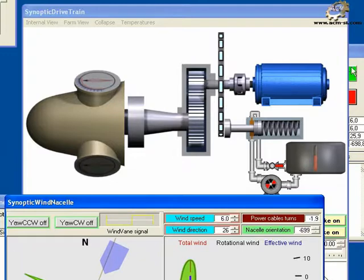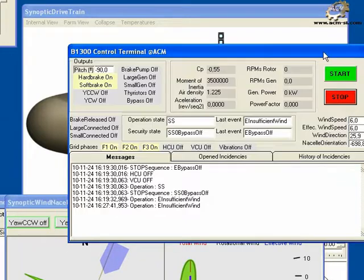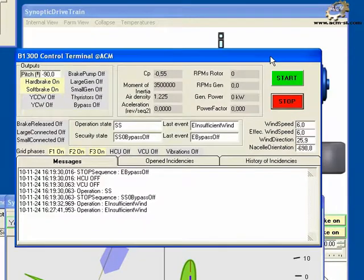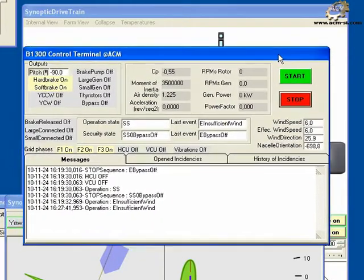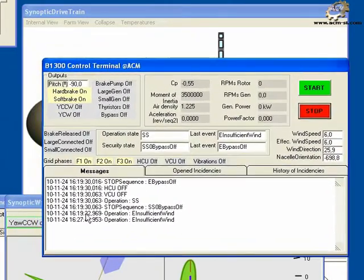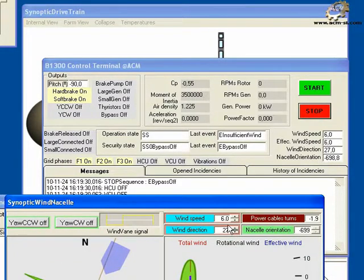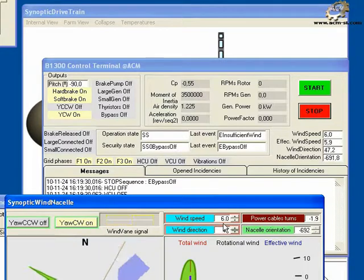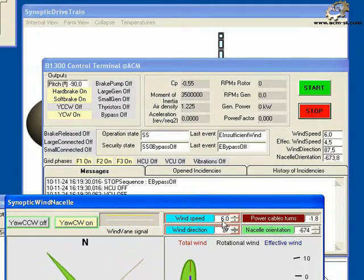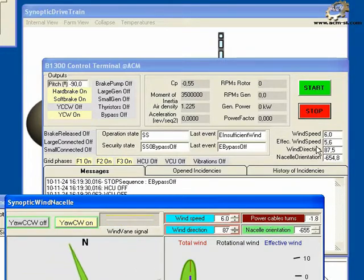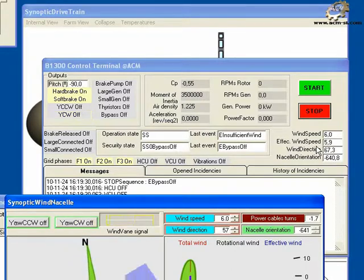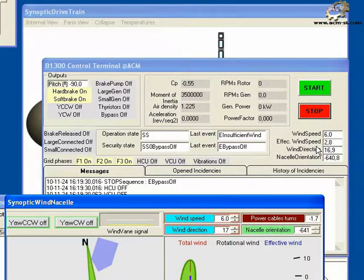Bring the control terminal synoptic to the front and layer the wind nacelle synoptic so that both are visible. Notice how the effective wind speed in the control terminal synoptic changes as you change the value of the wind direction. The value is affected by the disorientation of the nacelle.